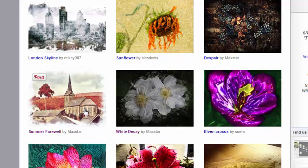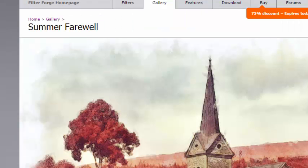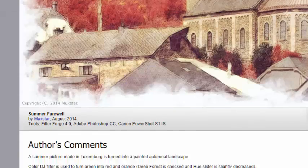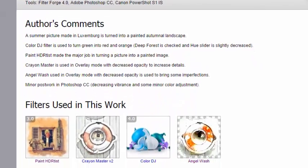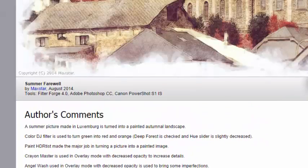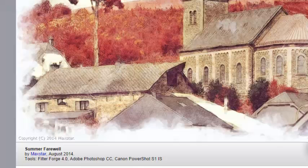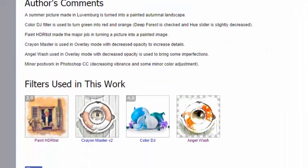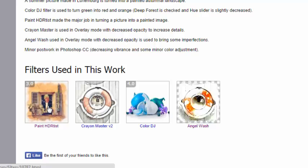If there's something that you like, you click on it and the author might have listed which filters they were using. In this case, four filters were used. Let's see what a Paint HD Artist will look like.